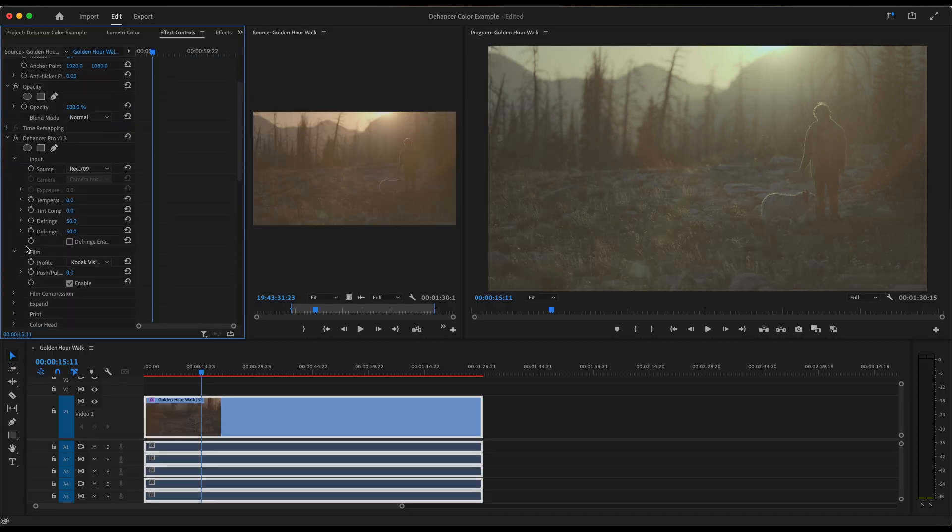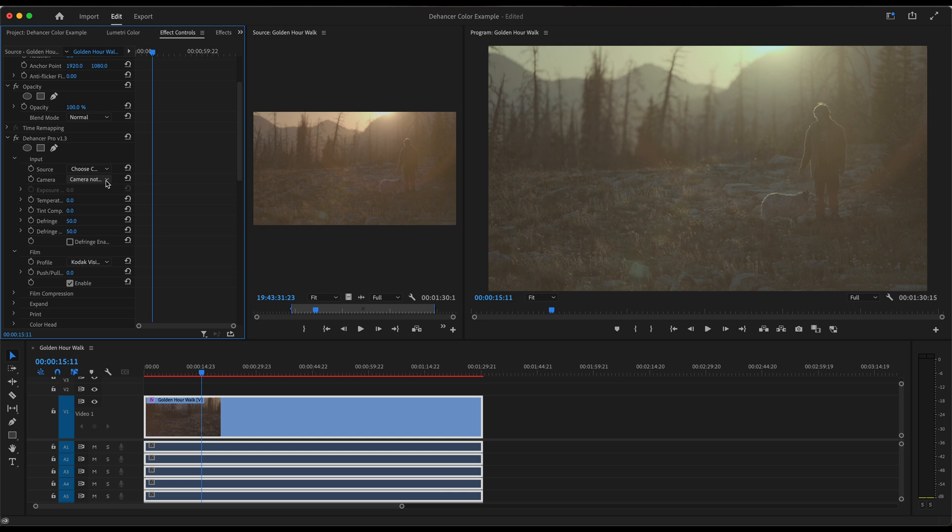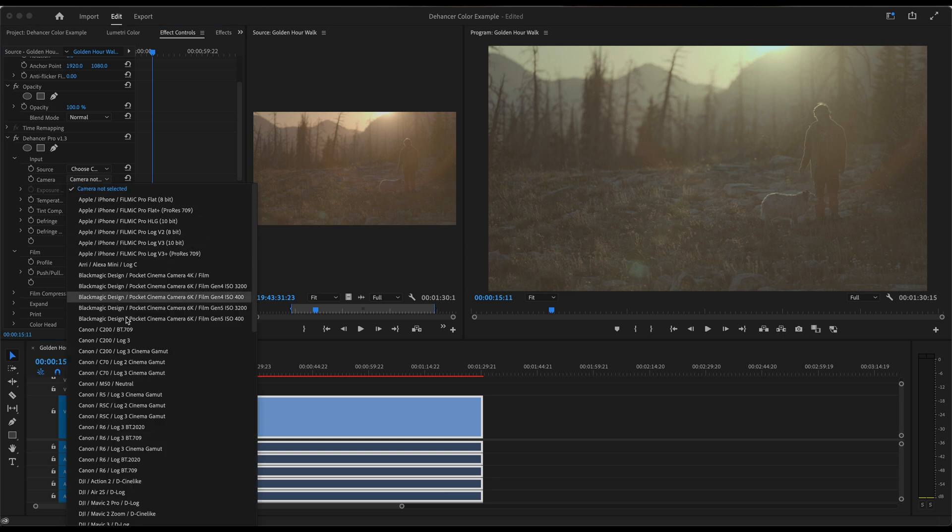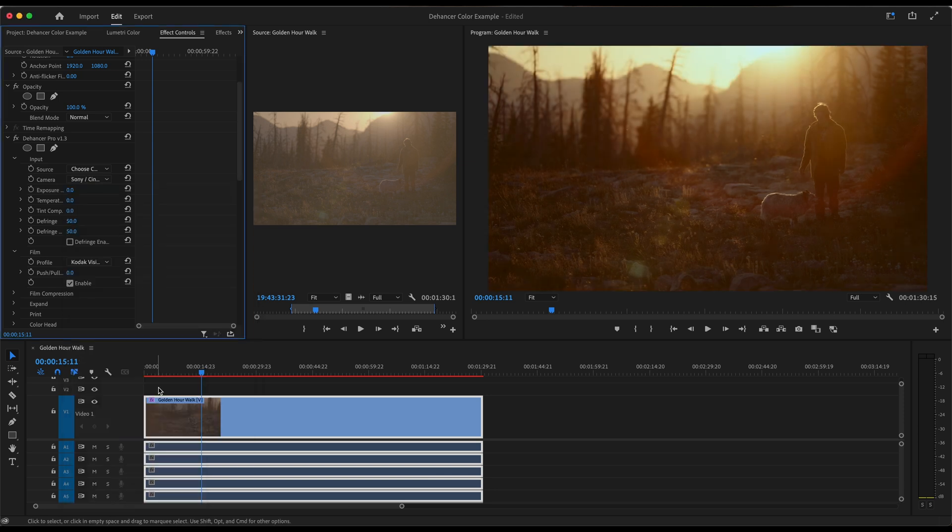Alright, next thing we're going to do, let's go to Source under the Input tab and let's click what camera we're using. So this is really awesome. Alright, so let's choose our camera here in the drop-down menu and that is going to be the FX6, S-Log3, and S-Gamut3.Cine with ISO 800. As you can see, we've added that big color pop right out the gate.